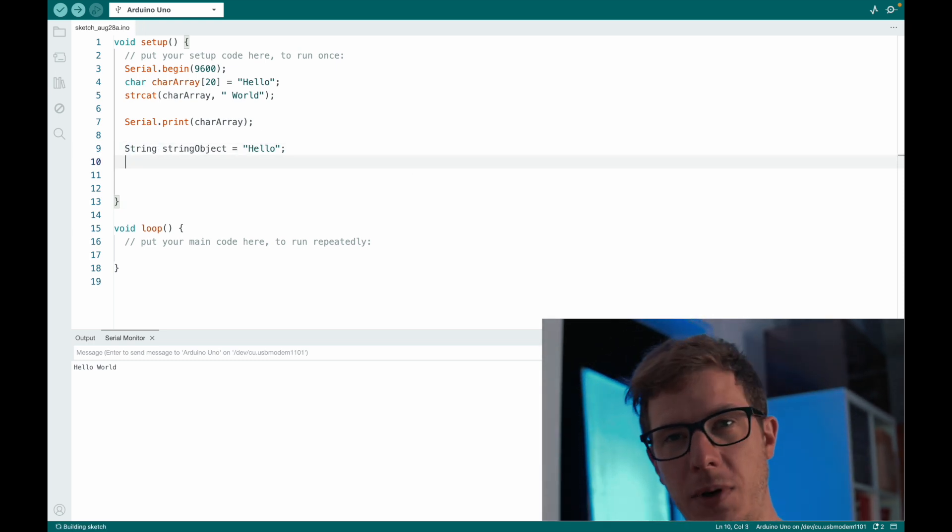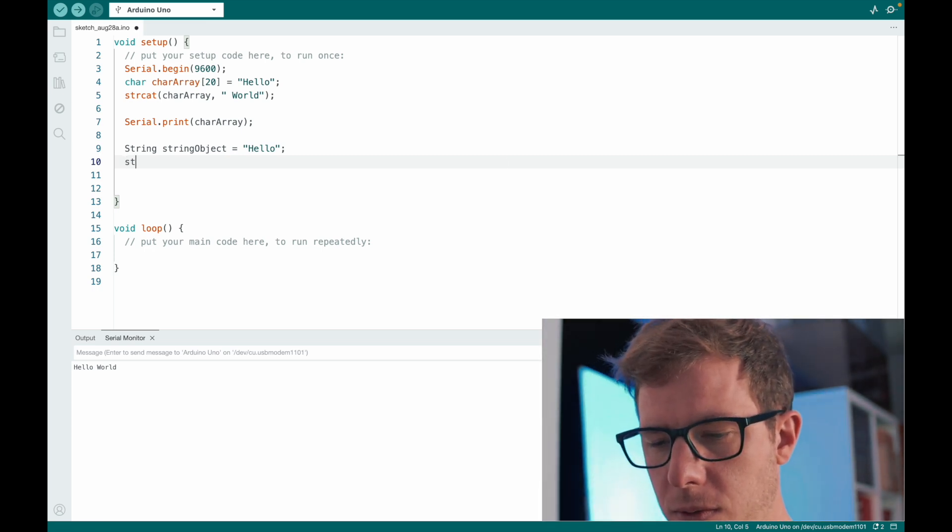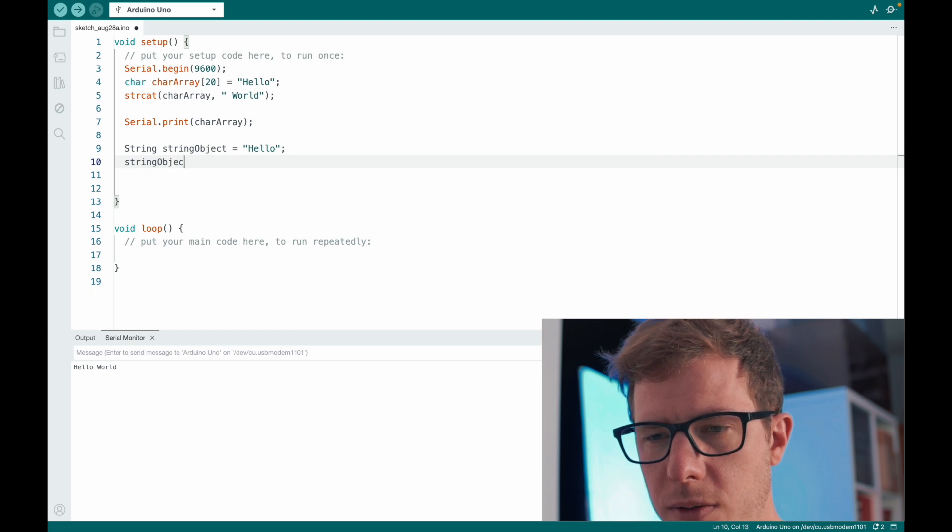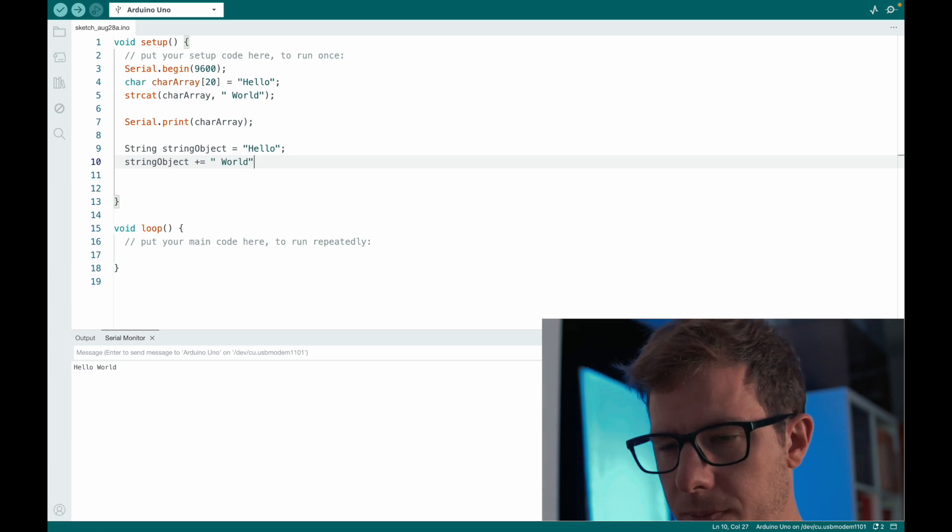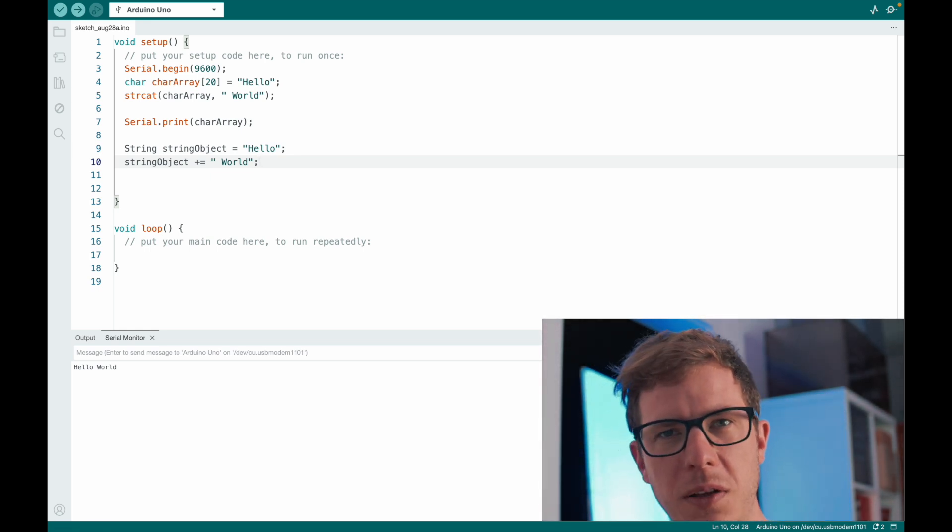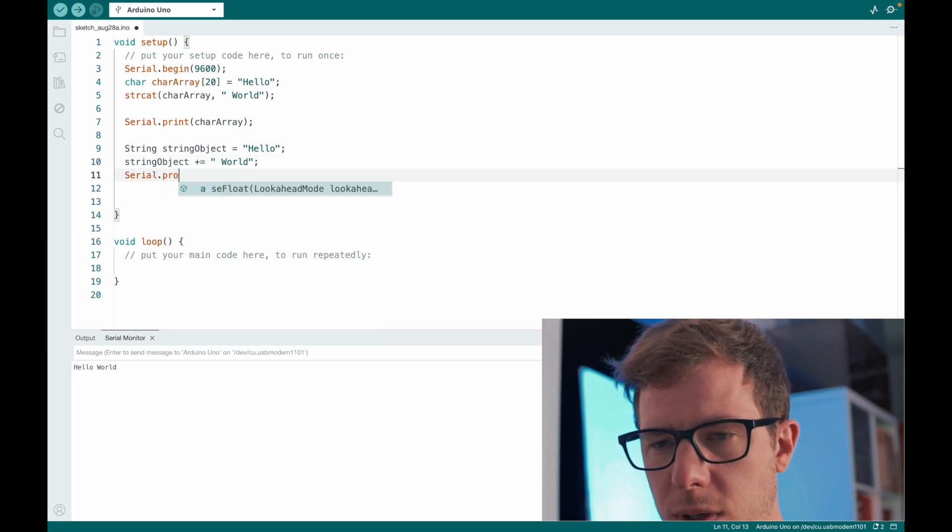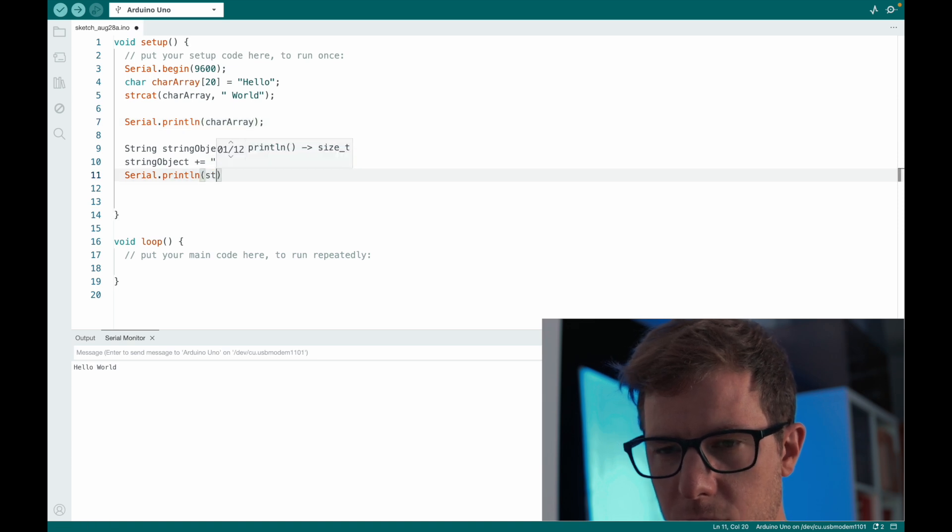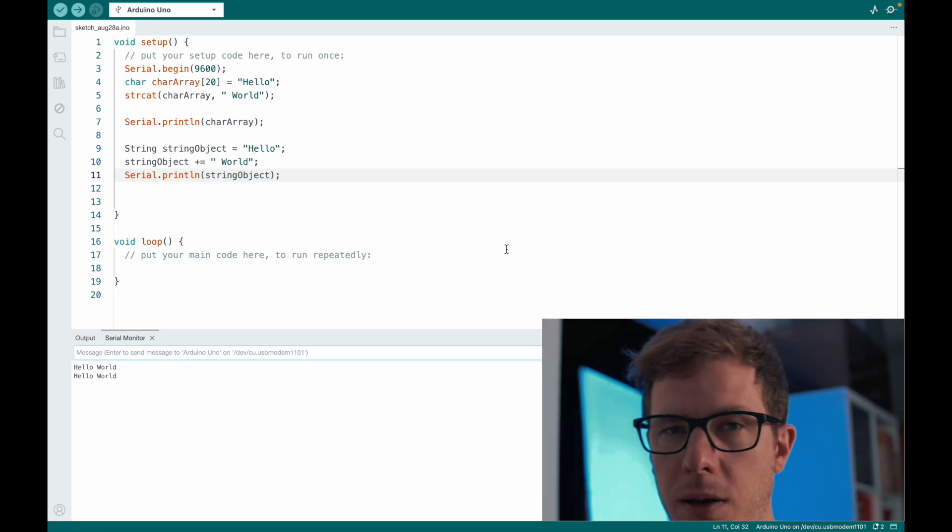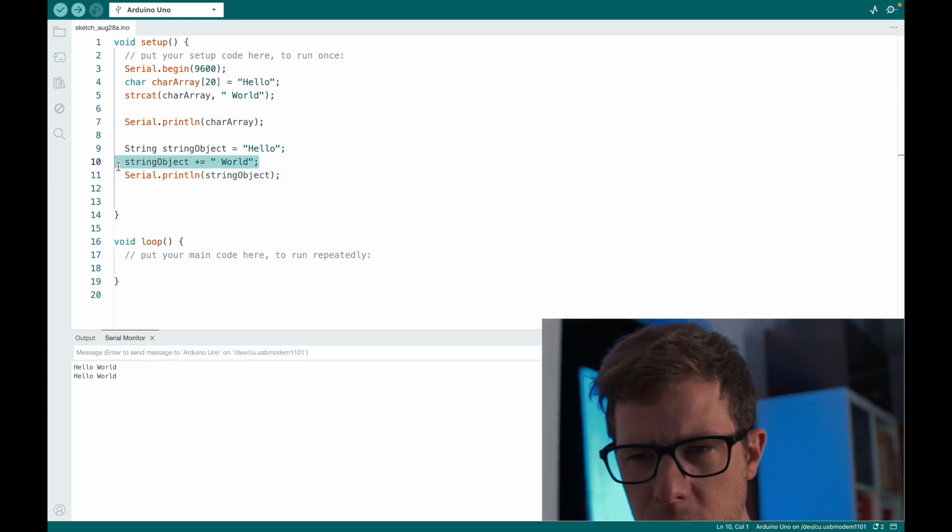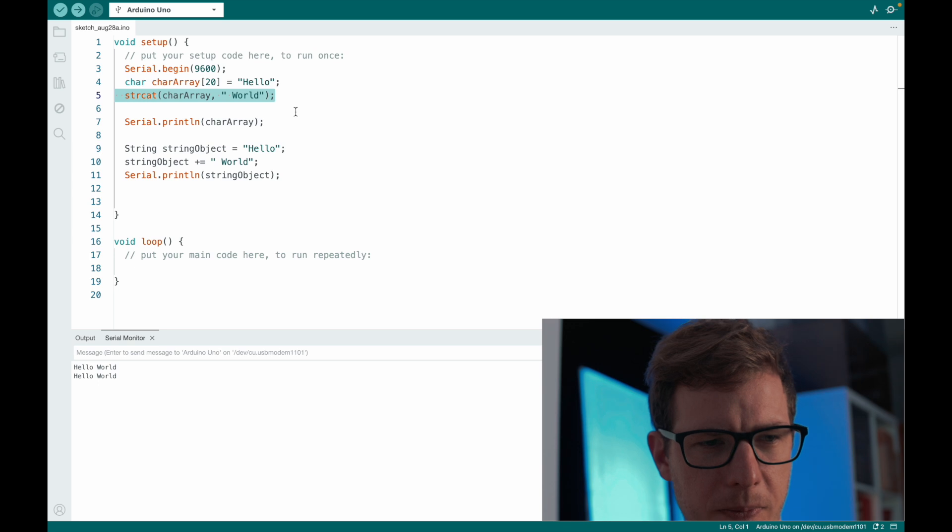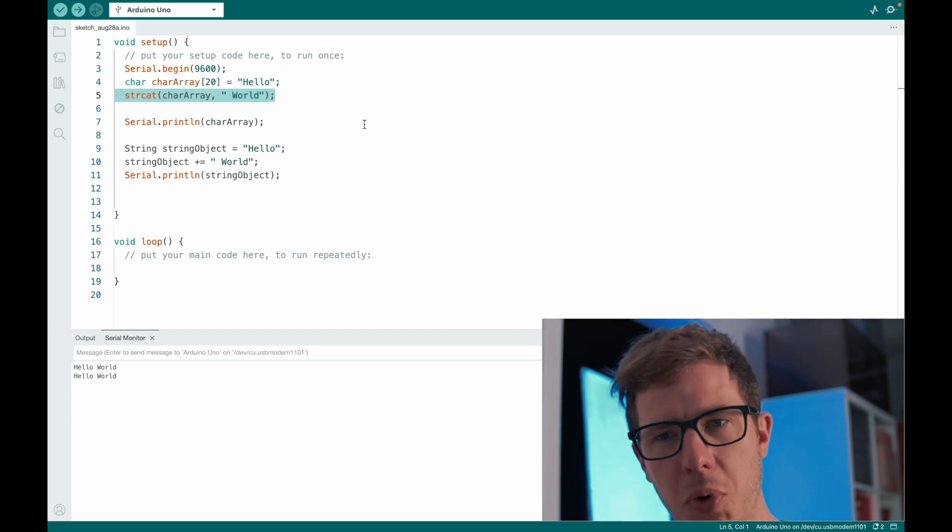So if we use the string object, it's very easy to add text to the string object. You can do something like this. String object plus equals world. It's like adding a number to another number. Now we add a string to another string. And then we just serial.print. Let's add new line. And string object. And there we go. Hello world. Hello world. Looks way cleaner than this weird function here. And you don't need to worry about the size. It dynamically allocates memory for you.